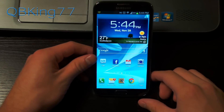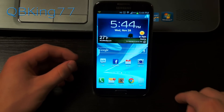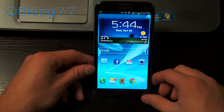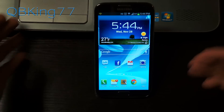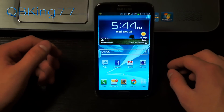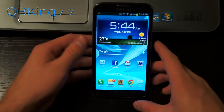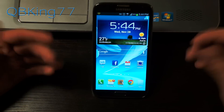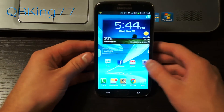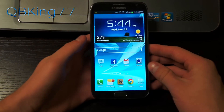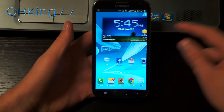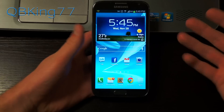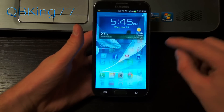Hey everyone, Tim here from QBKing77.com, here to do a video showing you how to install Adobe Flash Player on your Android device, whether it's running Ice Cream Sandwich or Jelly Bean. You might notice that Flash Player was removed from the Play Store, so you might run into a website where it's not going to load because it needs the Flash Player plug-in. I've been getting many questions on how to install it, so I'm going to go ahead and do a quick video showing you how.